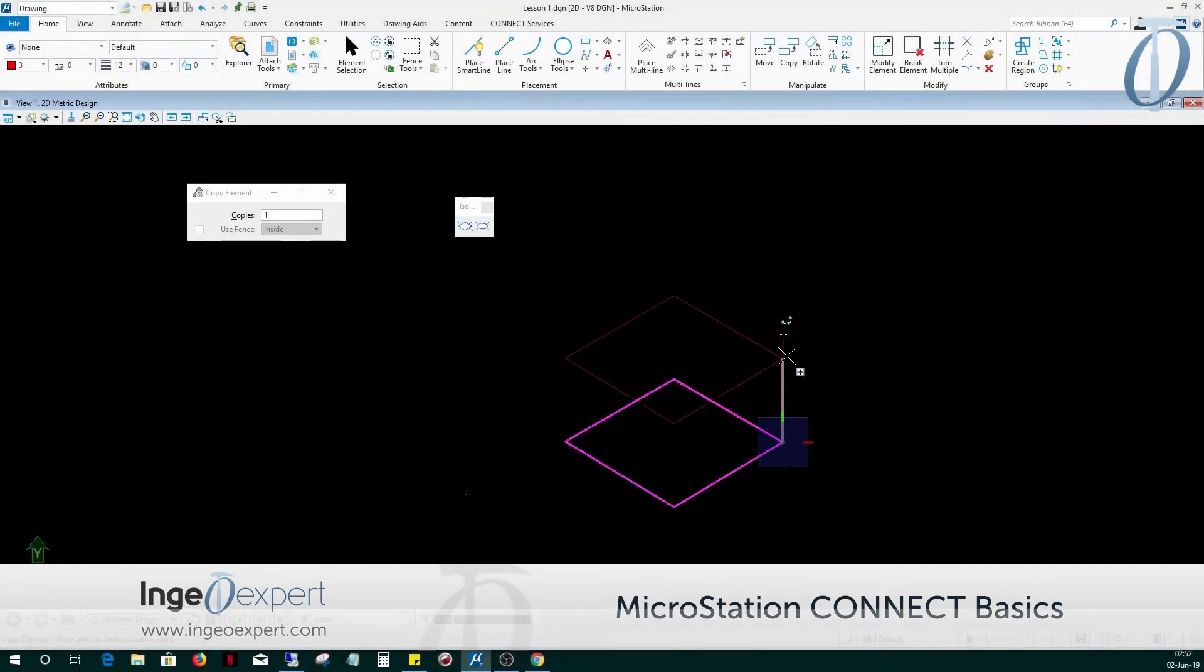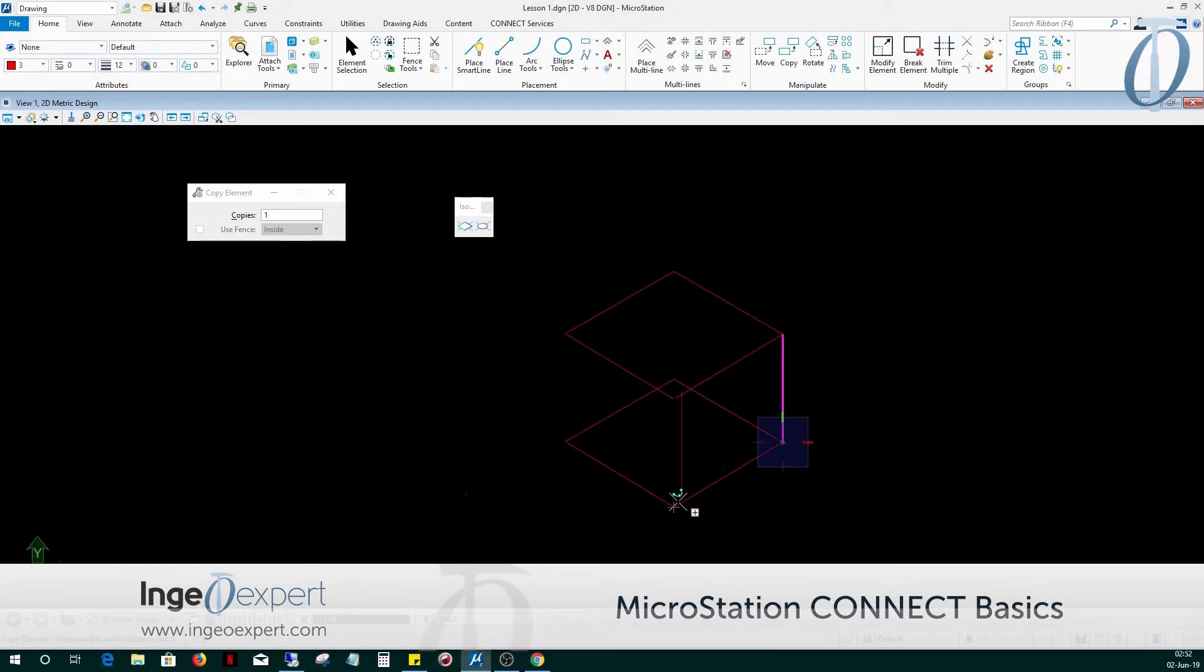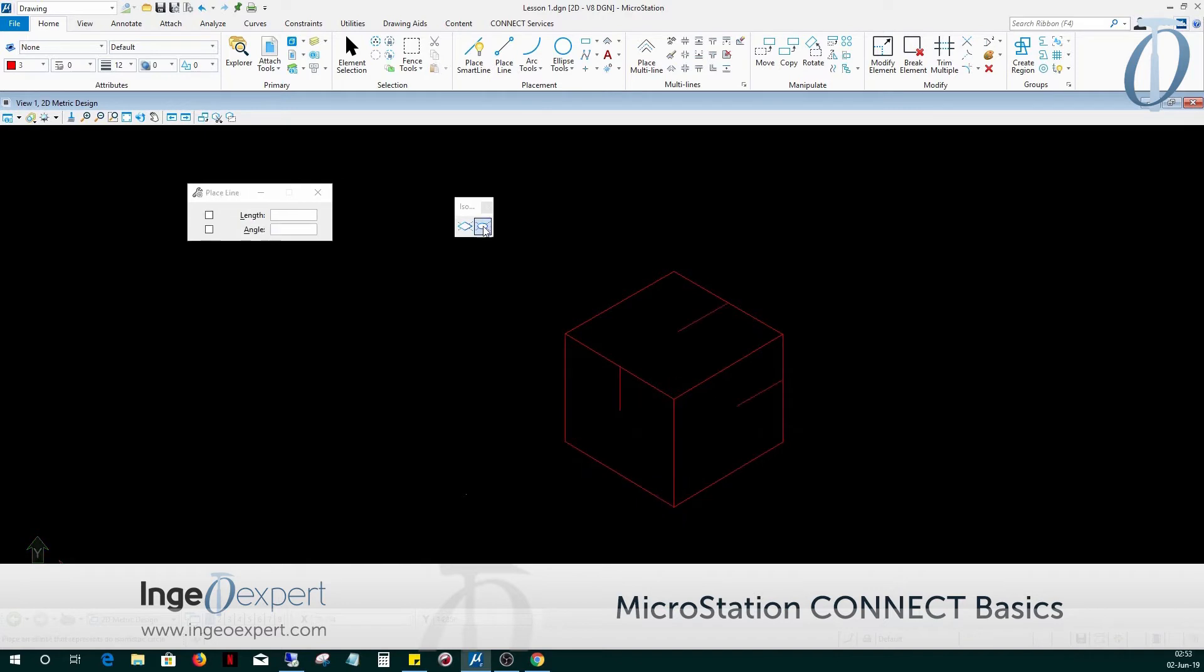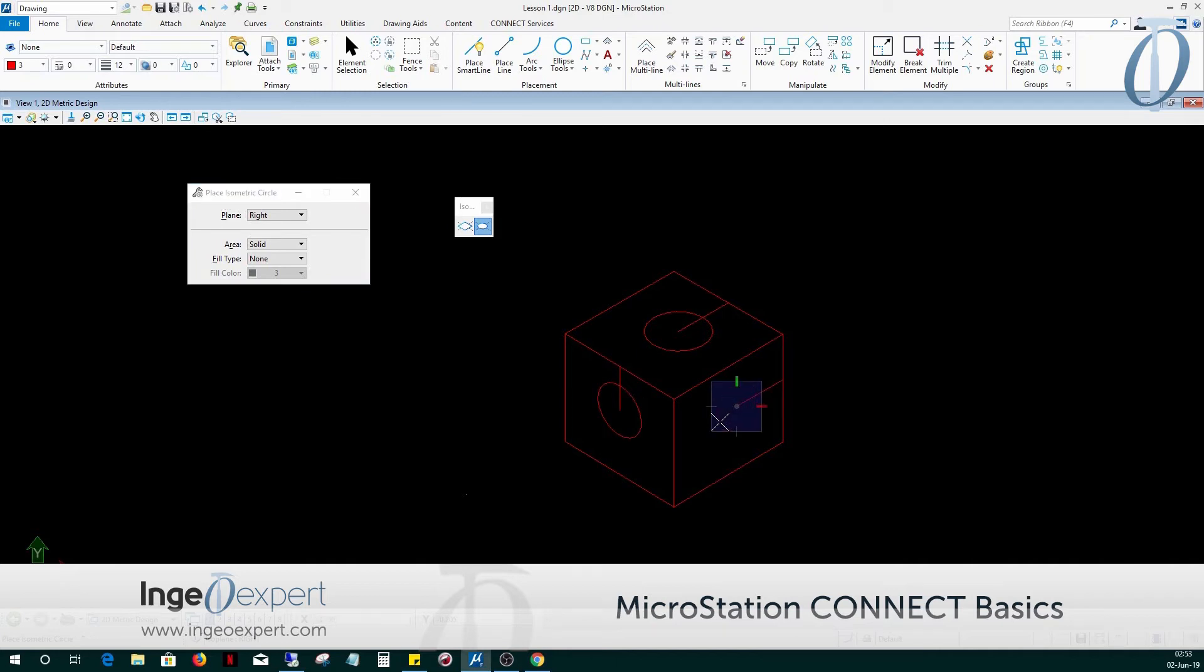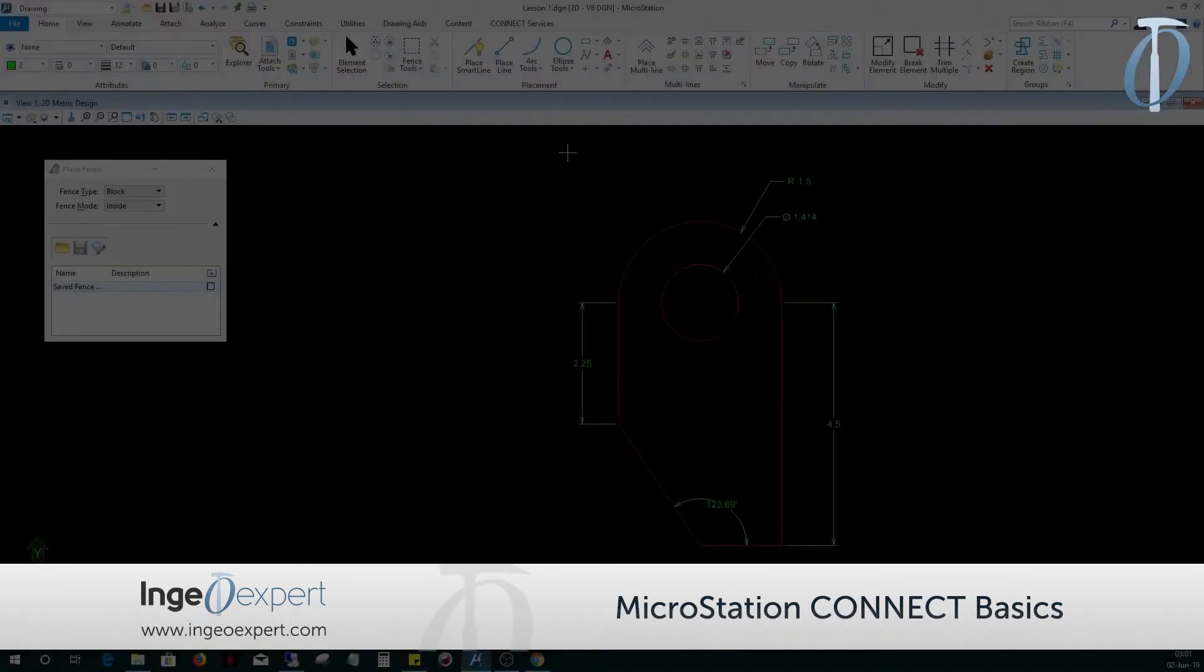In Module 14, we'll change things up a bit and learn how to use the correct tools needed to create isometric designs. We'll be creating and editing isometric lines and circles. Afterwards, we will apply dimensioning and annotation.